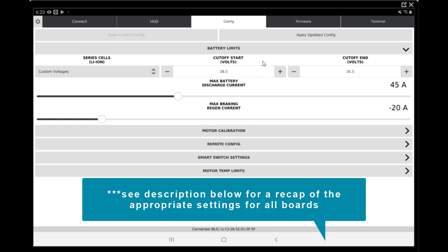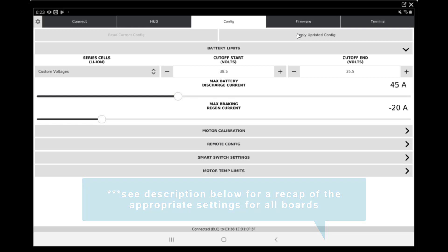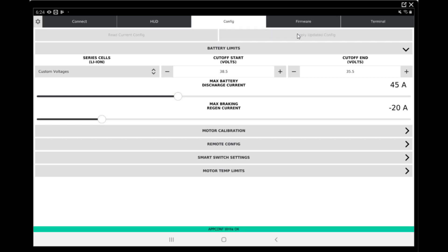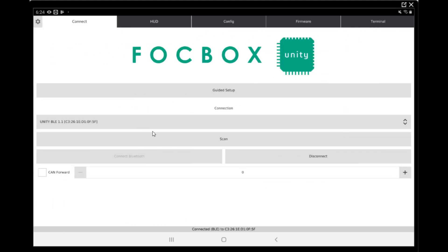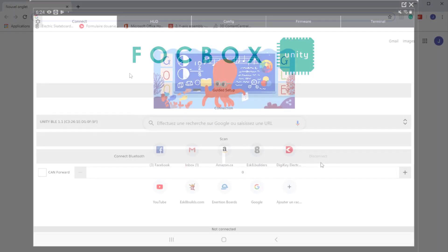The max breaking regen should go down to minus 20 because the issue with the app is we're actually putting half of what the settings should be, since the app is seeing double the settings. We can apply update configuration, and once it's applied and we can see the confirmation at the bottom, we can disconnect. That's everything you need to do.